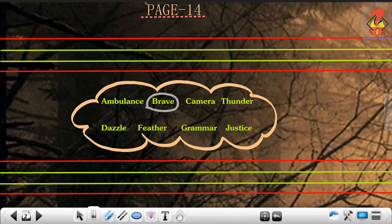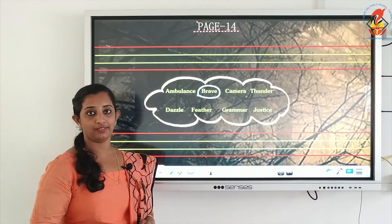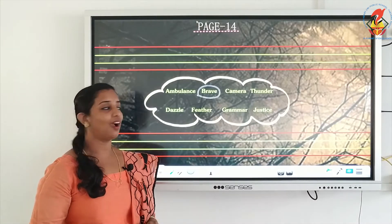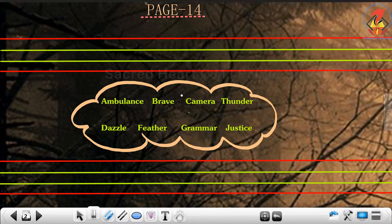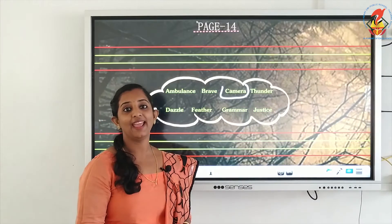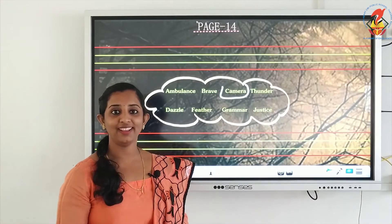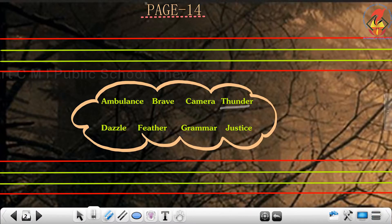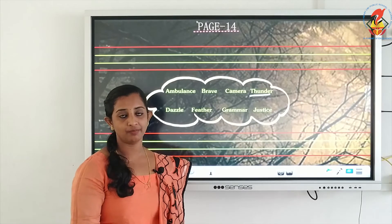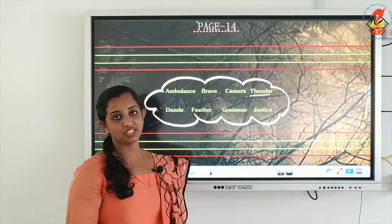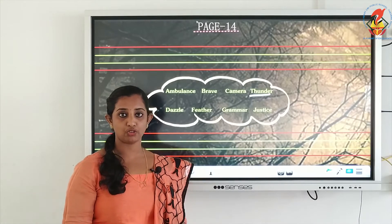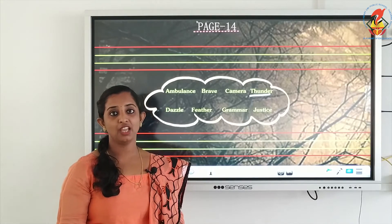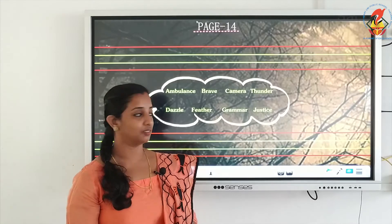The next word is camera: C-A-M-E-R-A, camera. Repeat: C-A-M-E-R-A, camera. The next word in the first line is thunder: T-H-U-N-D-E-R, thunder. Repeat children: T-H-U-N-D-E-R, thunder.